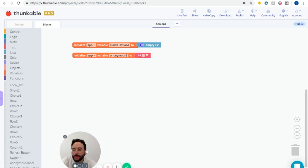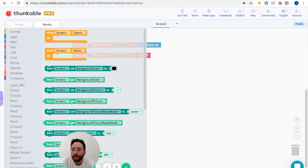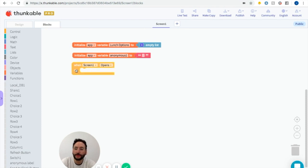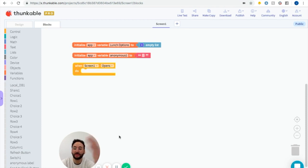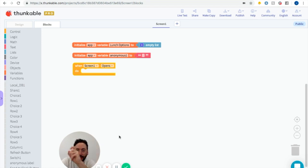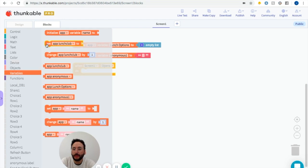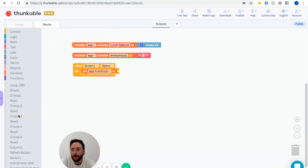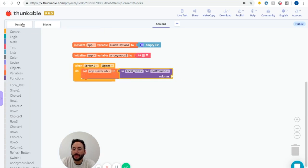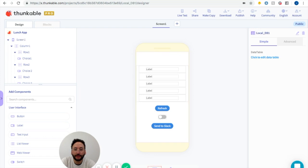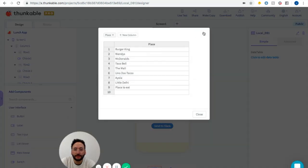When this app opens — when screen one opens — what do we want to do? We want to set this variable of lunch options, this list of things that's going to change, to be that local DB database that we just made. So we're going to go into variables and set lunch options to be the local DB get column. The name of the column — let's go back to local DB — that was "Place", and we have to capitalize the P when we put this in.